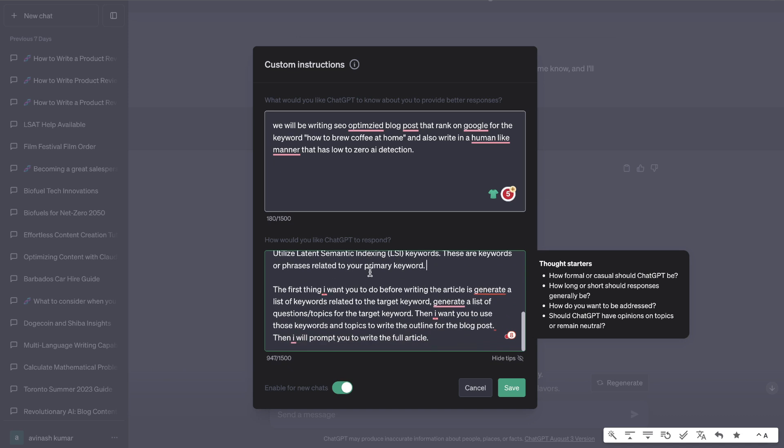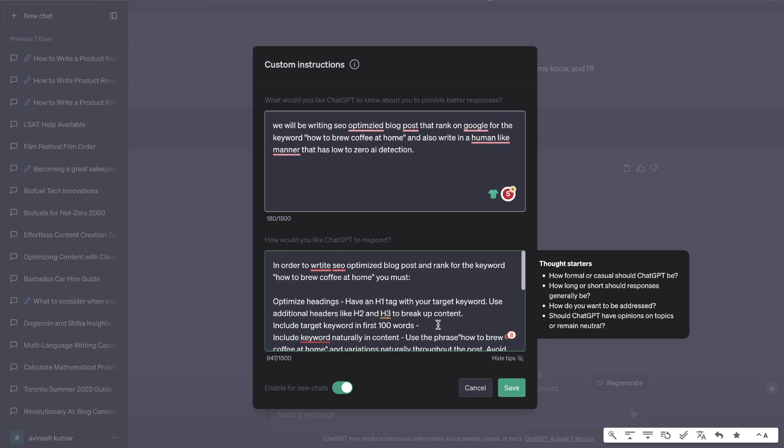And lastly, I've told the AI the first thing I want you to do before even writing the article is to generate a list of keywords related to the target keyword, generate a list of questions and topics for that keyword. Then I want you to use those keywords and topics to write the outline for the blog post and then I will prompt you to write the full article. I'll leave a link for this in the description below if you'd like to try out these custom instructions for yourself.